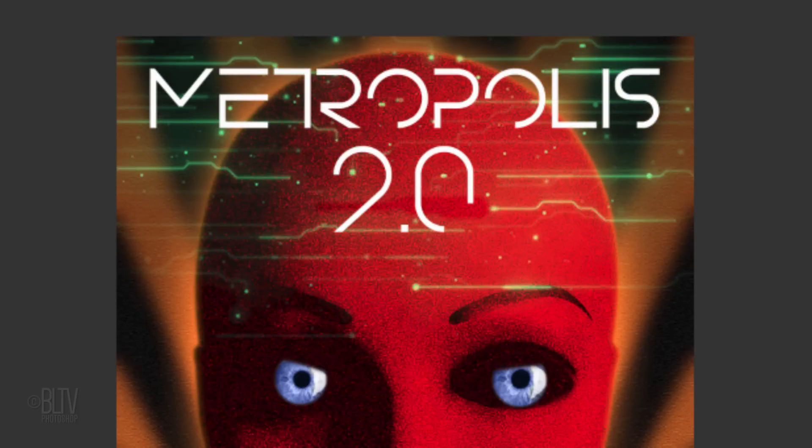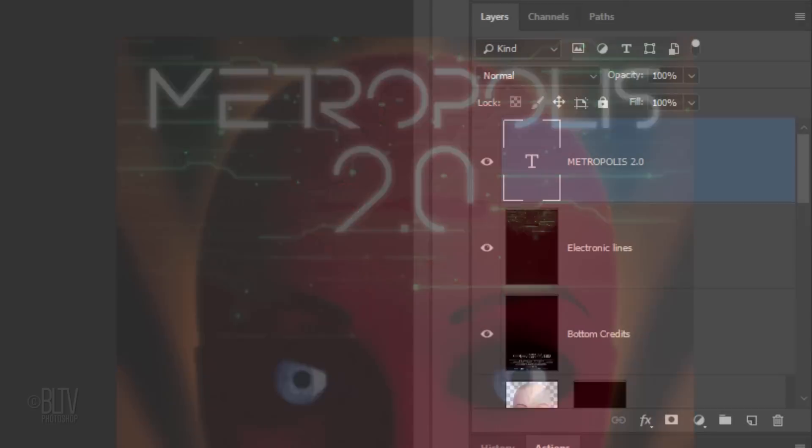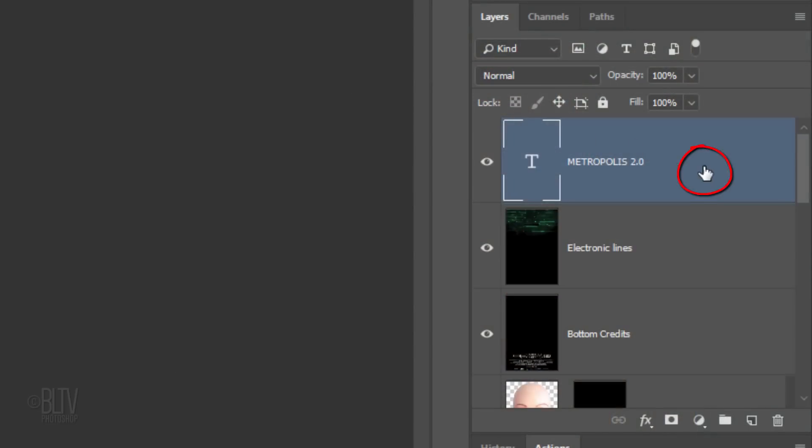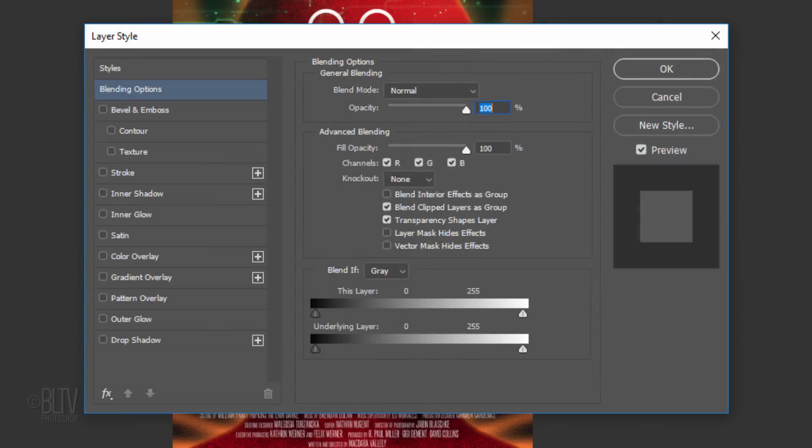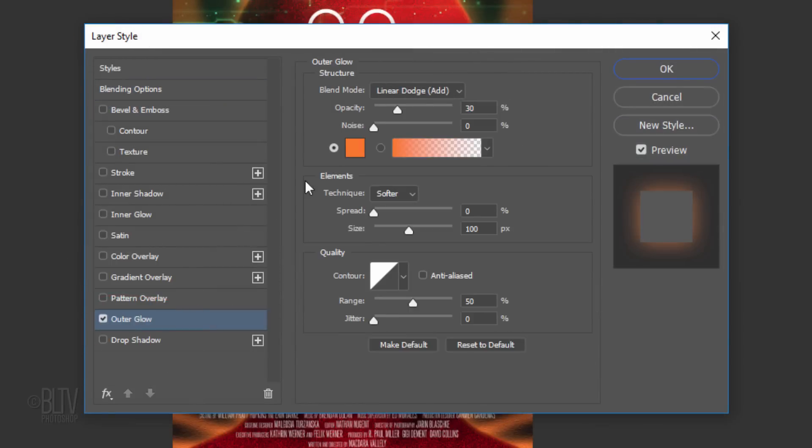Next, we'll make our title glow. Double-click an empty area of the text layer to open its Layer Style window. Click Outer Glow and the color box. Pick white.